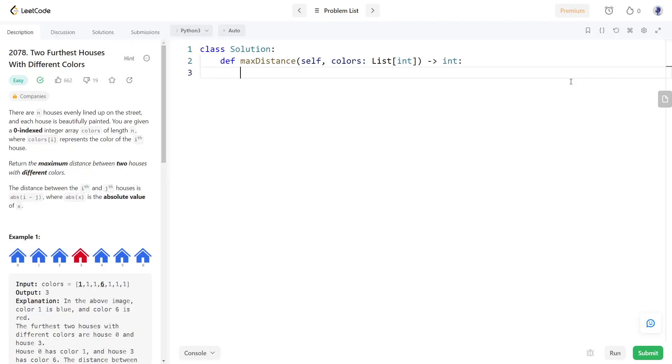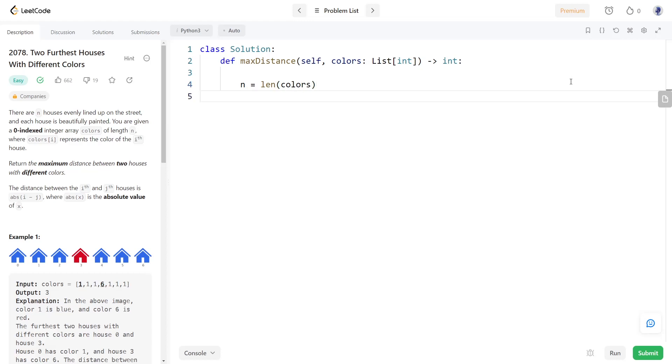Now let's code the solution. We will store the length of the array in this variable. Initially we will set the maximum distance found to zero, and at last we will be returning this variable.